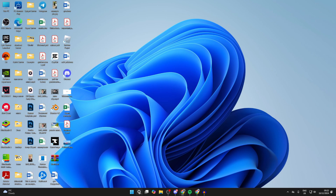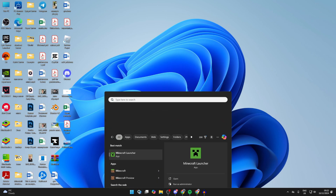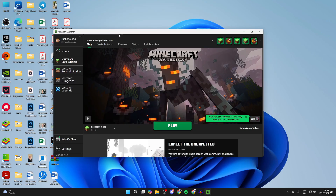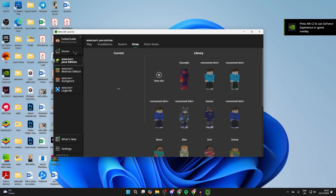After you've downloaded the skin you want to use, or if you've already got it, go and open up the Minecraft launcher. In the Minecraft launcher, come over to the left and select Java Edition, then go to the top and tap on Skins.